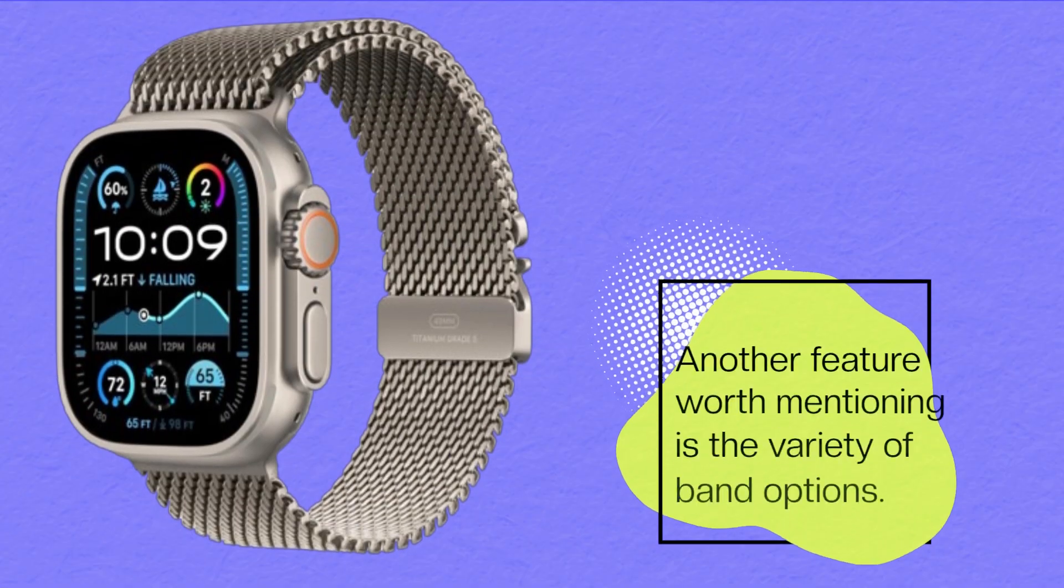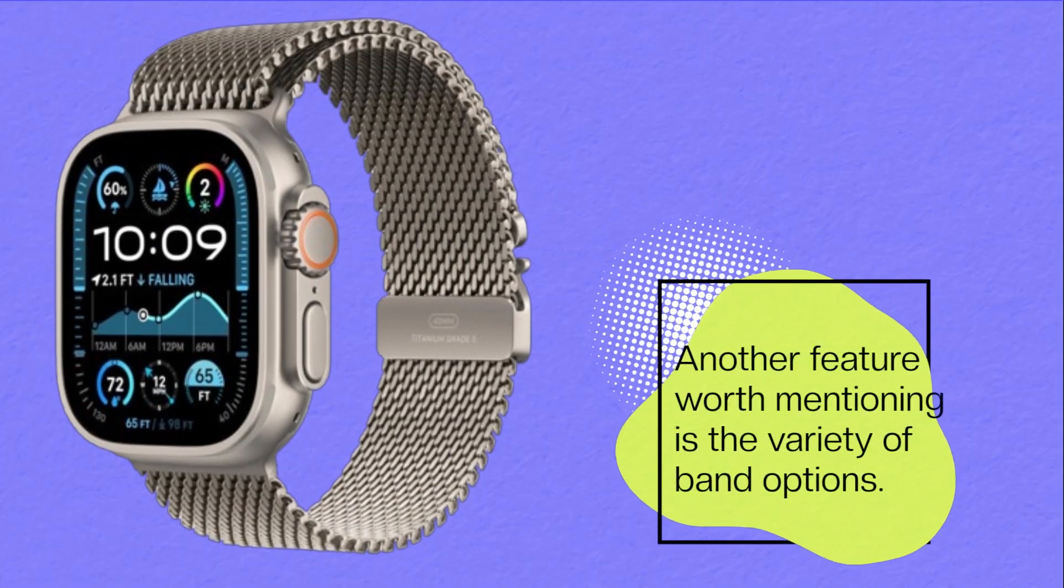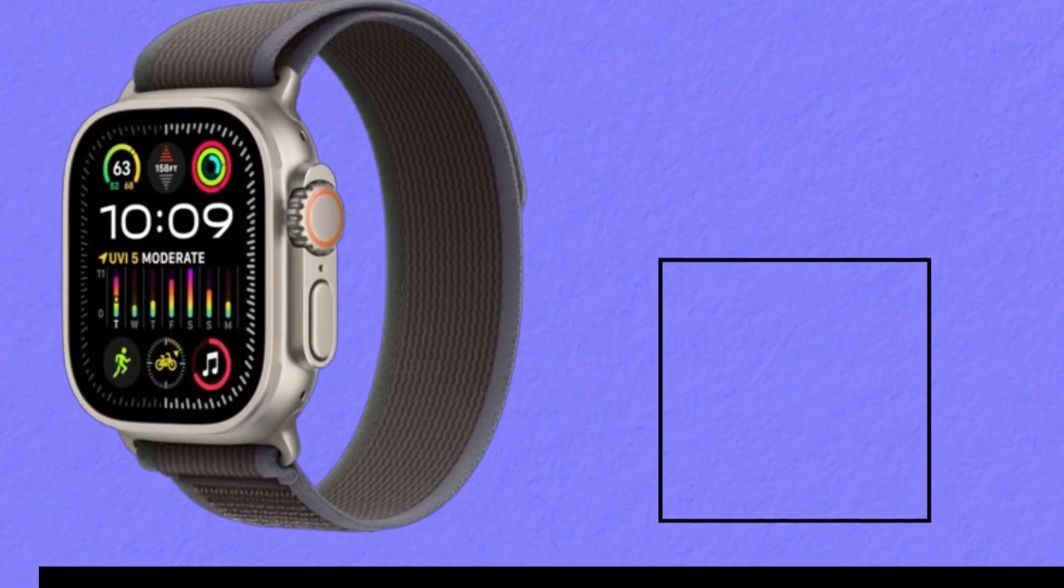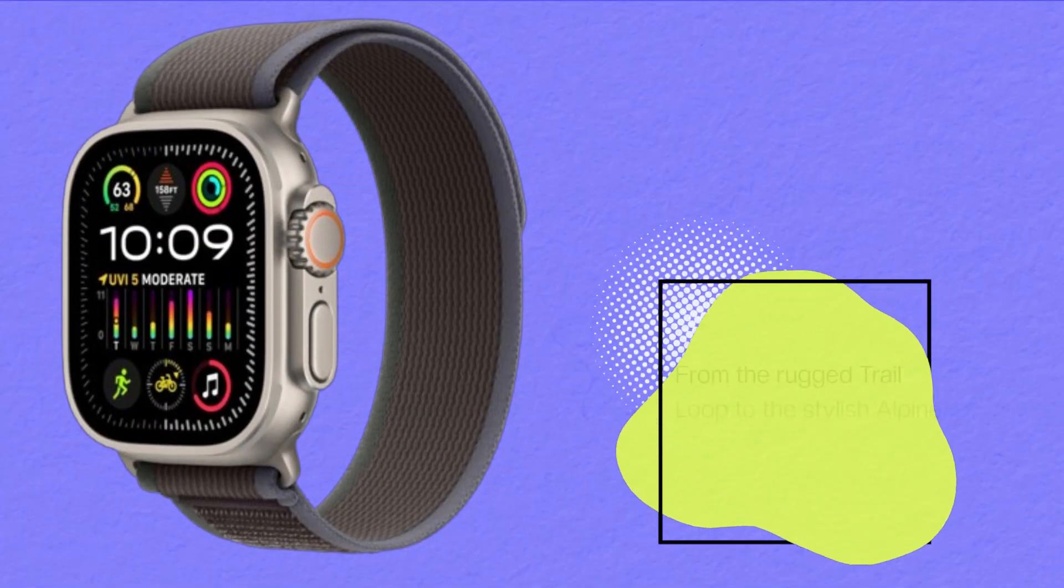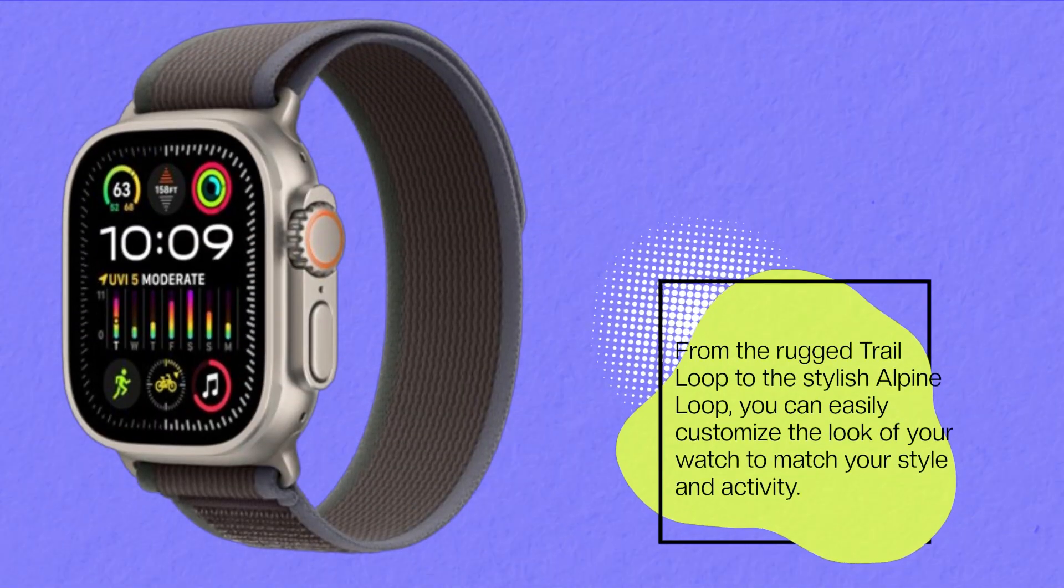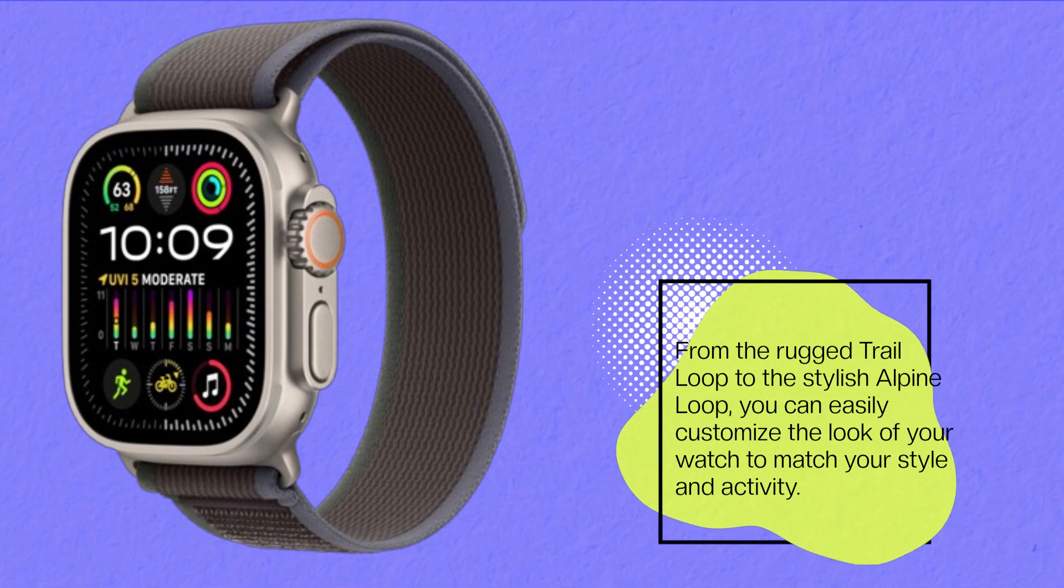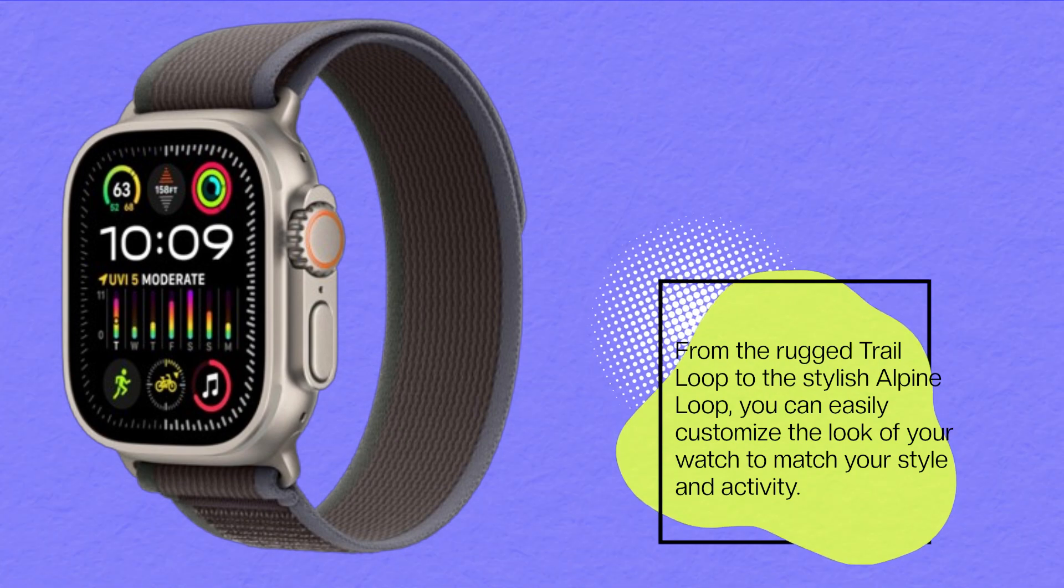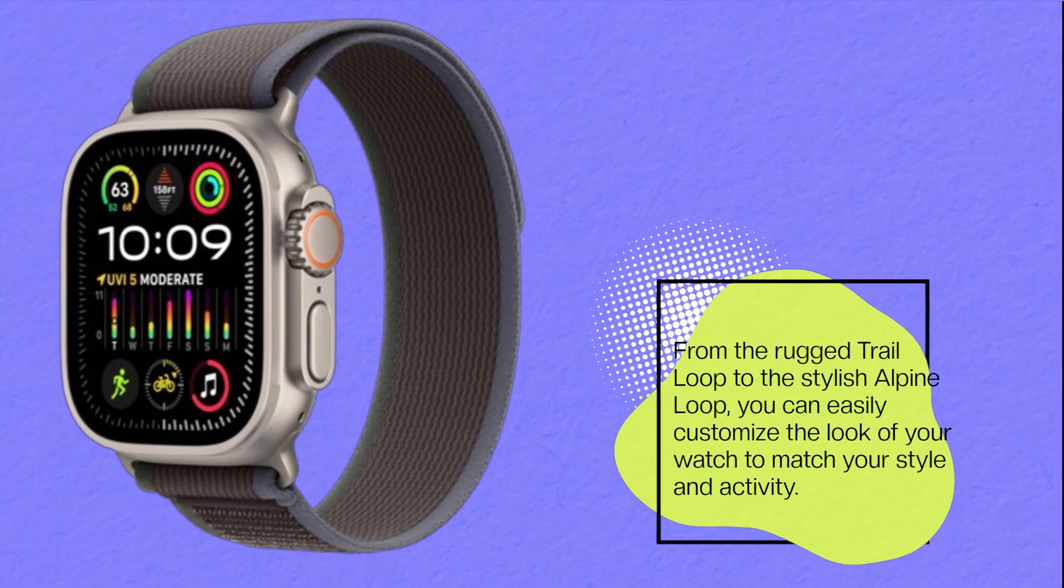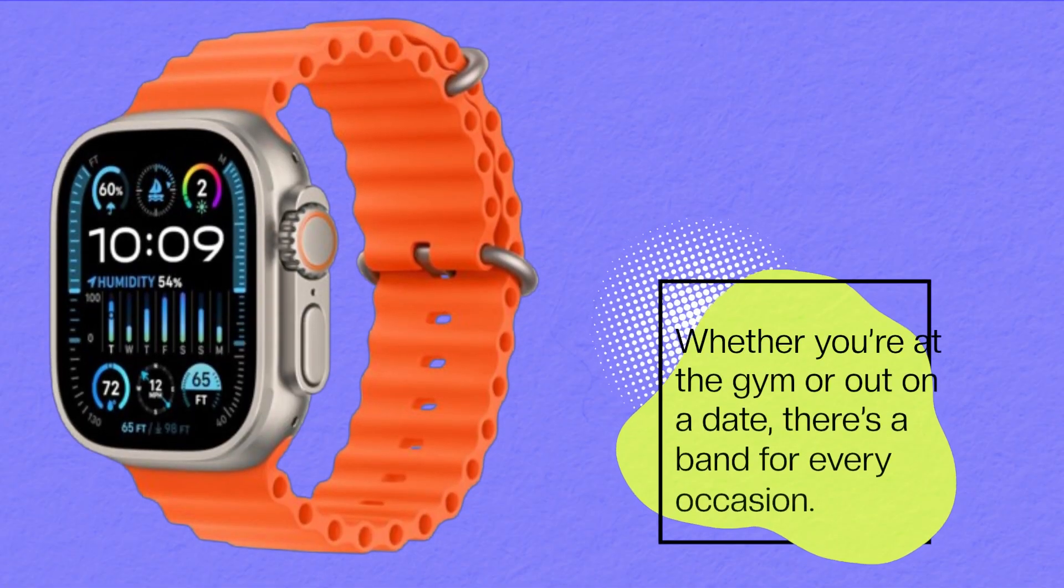Another feature worth mentioning is the variety of band options. From the rugged trail loop to the stylish alpine loop, you can easily customize the look of your watch to match your style and activity. Whether you're at the gym or out on a date, there's a band for every occasion.